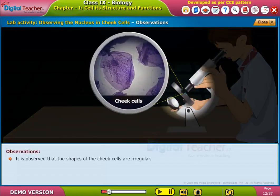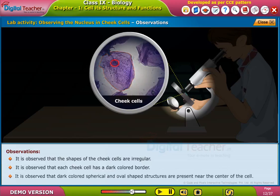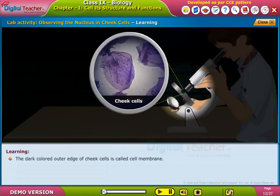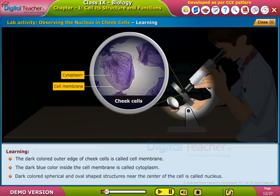It is observed that the shapes of the cheek cells are irregular. Each cheek cell has a dark colored border. Dark colored spherical and oval shaped structures are present near the center of the cell. The dark blue color inside the cell membrane is called cytoplasm, and the dark colored spherical and oval shaped structures near the center of the cell are called the nucleus.